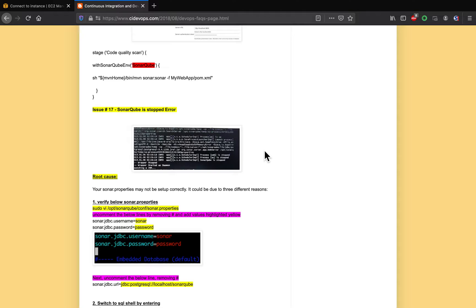In this video we are going to learn how to troubleshoot when SonarQube is not coming up. Let's say that you did set up SonarQube but whenever you are trying to bring it up, your SonarQube application is not coming up. So how are we going to troubleshoot?